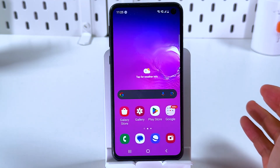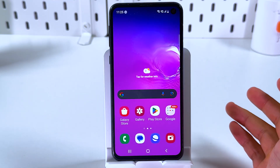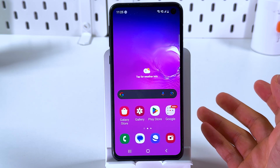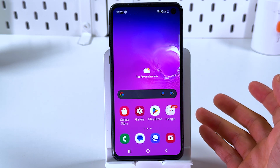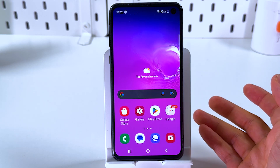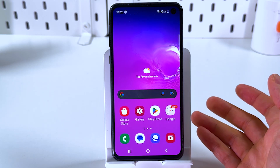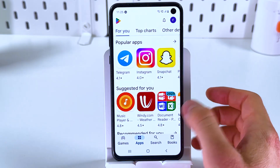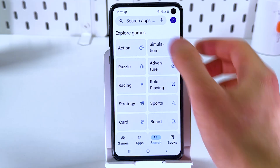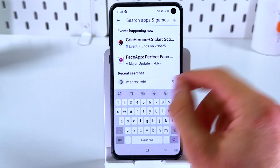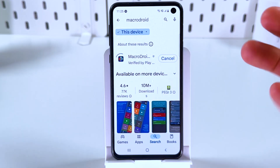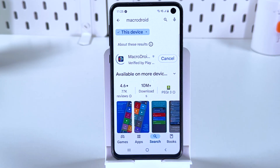If you want something more advanced, we have to install the MacroDroid app from the Play Store. This application allows you to automate the recording process. Open up your Play Store, go to the search tab, search for MacroDroid, press install and give it some time to be installed.